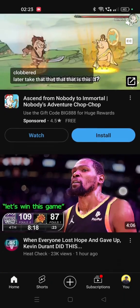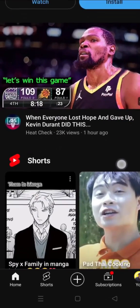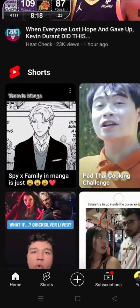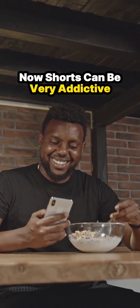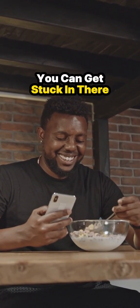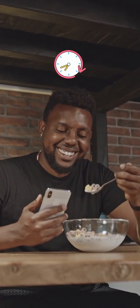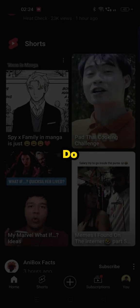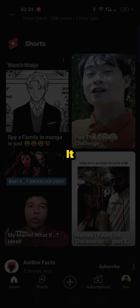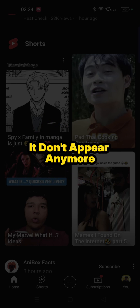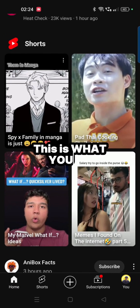You open up your YouTube app and when you start scrolling you see the Shorts. Shorts can be very addictive — you can get stuck in there for a long time. So how do you make sure that every time you log into your YouTube account they don't appear anymore?